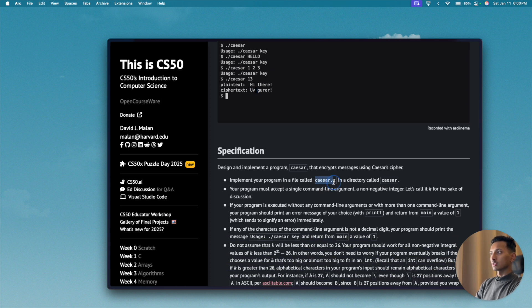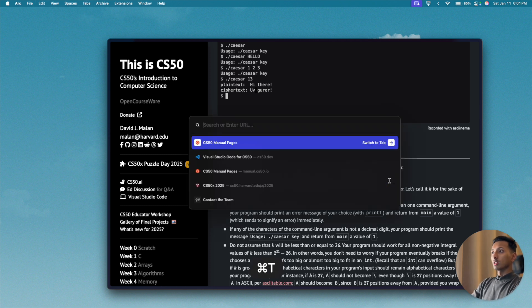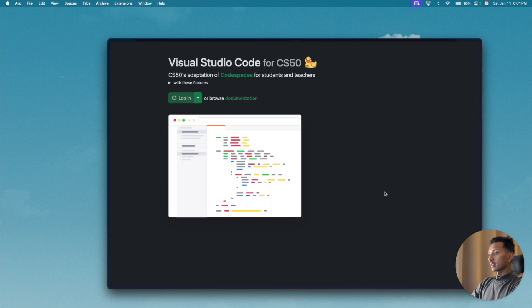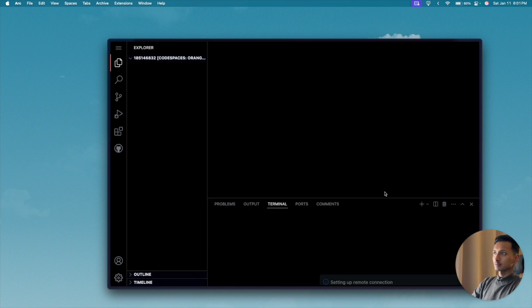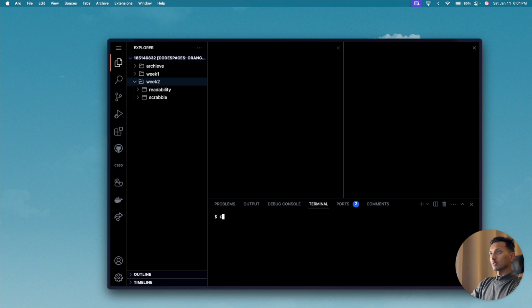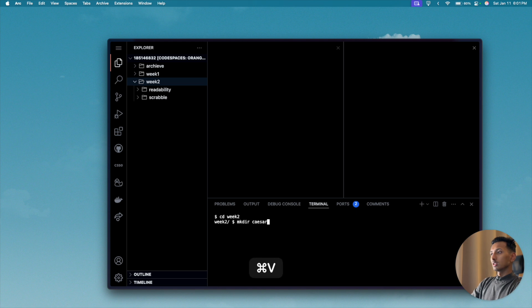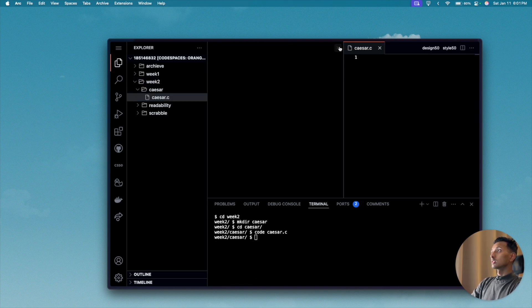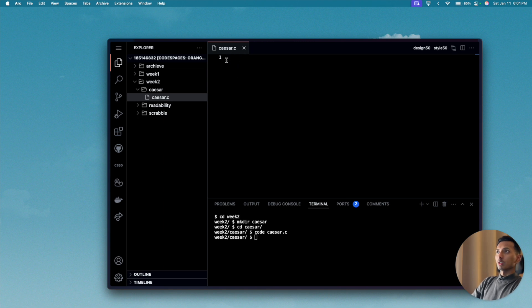Looking at the specification, we implement the program in a file called 'caesar.c' in a directory called 'caesar'. Let me copy the caesar text, go to cs50.dev, log in, and once everything loads, we'll go to week two. We'll run 'mkdir caesar', press enter, navigate into that folder, and then run 'code caesar.c' to open our program.